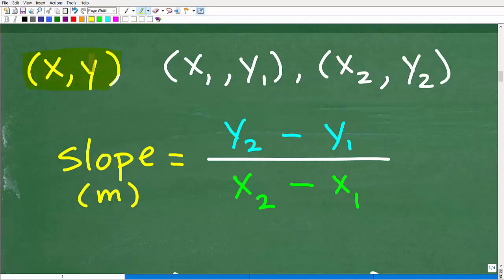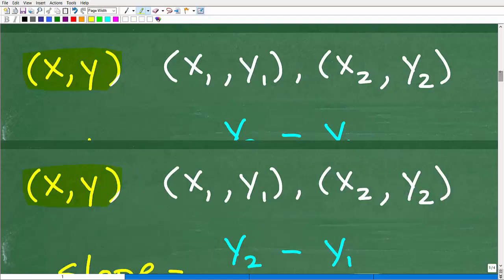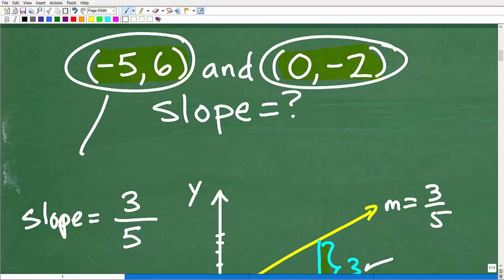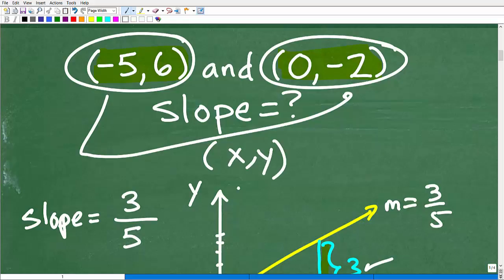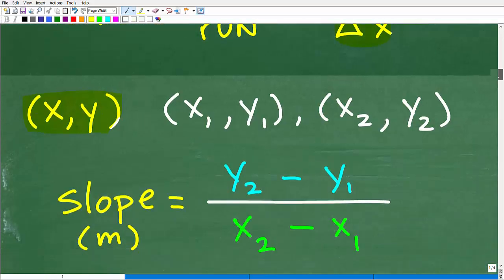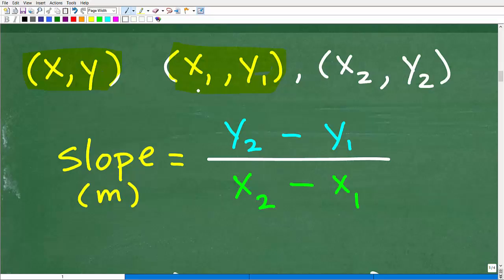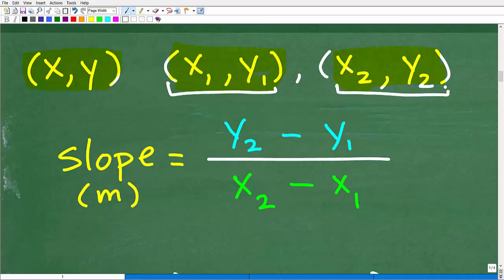We're dealing with XY ordered pairs — coordinates. Back to our original problem: we're trying to calculate the slope between these two points, and both points are XY ordered pairs. This is the X, this is the Y, this is the X, and this is the Y. The slope formula has a first point — X sub one and Y sub one — and a second point — X sub two and Y sub two. That subscript notation just means these are two separate points.